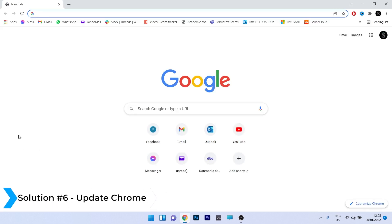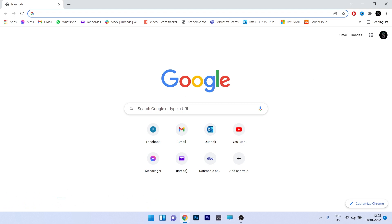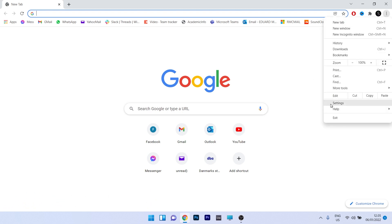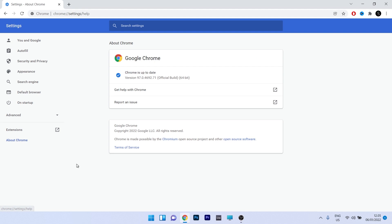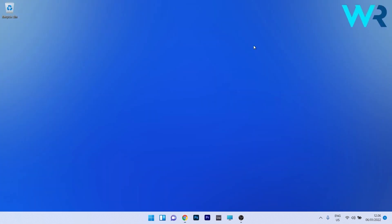Lastly, another great solution is to update Chrome. Click on the ellipsis in the top right corner and select Settings. On the left pane, click on About Chrome — Chrome will automatically check for any updates. In our case Chrome is up to date, but if it is not, Chrome will automatically install the update. Then restart your PC and check if Chrome is now running faster.